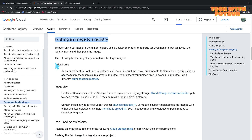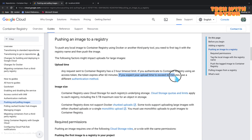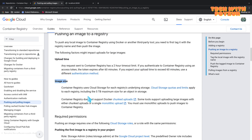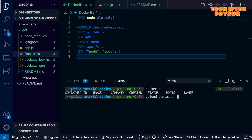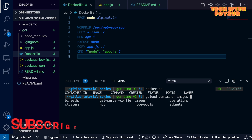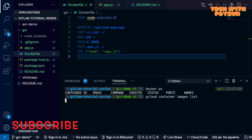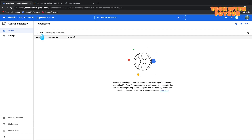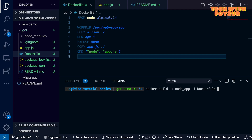I'll also put the link to the limitations page in the video description — it covers upload time and image size details. Running `gcloud container images list` shows no items because I haven't pushed anything to Container Registry yet. Let's begin building the Docker image. We run `docker build -t` — the `-t` flag means tag — naming our image `node_app`. The `-f` flag specifies the Dockerfile location.